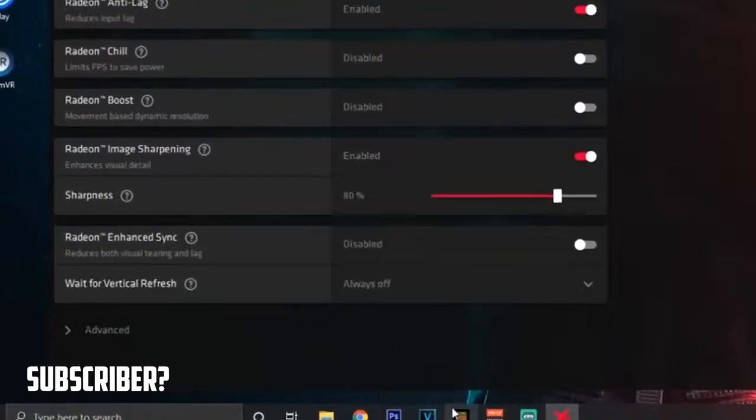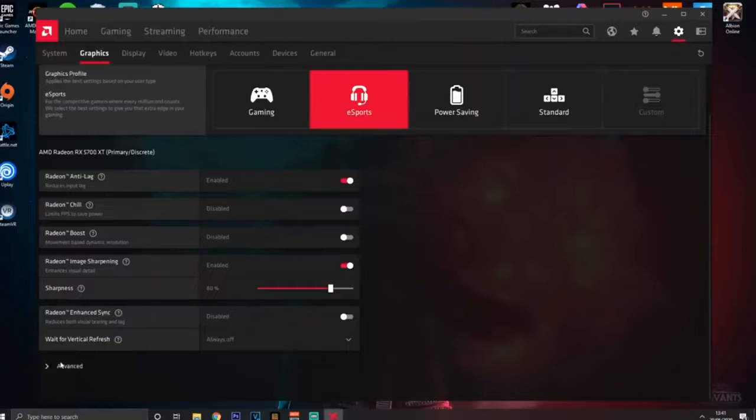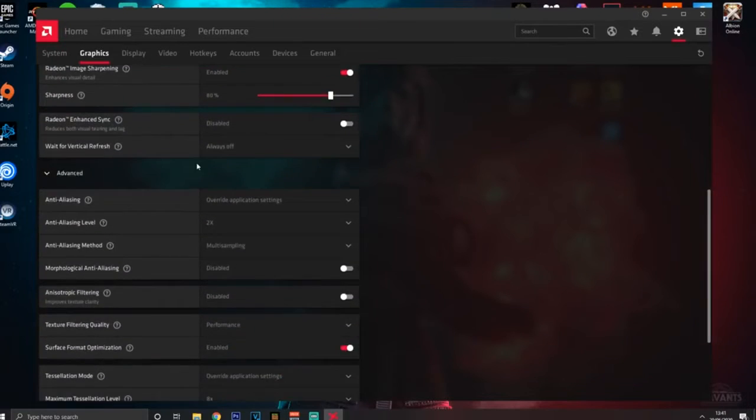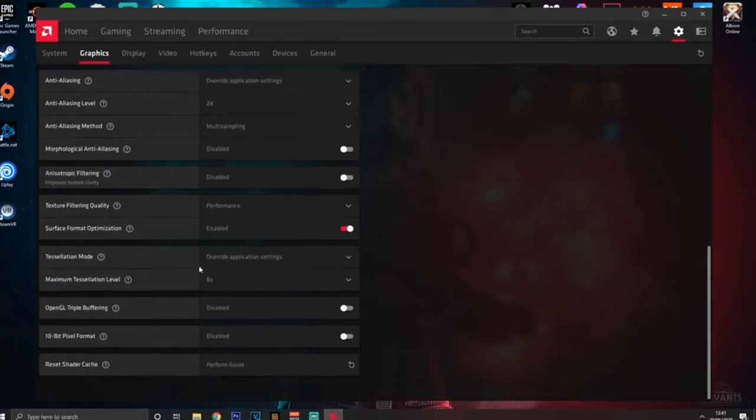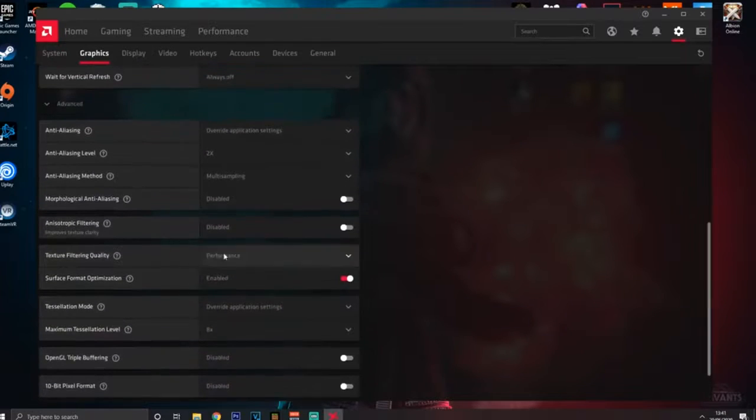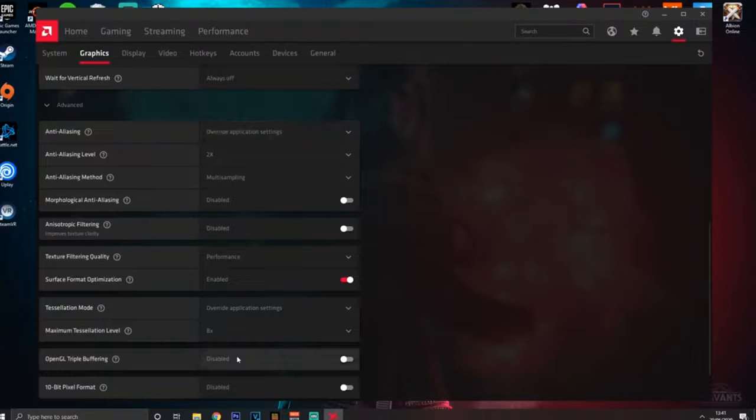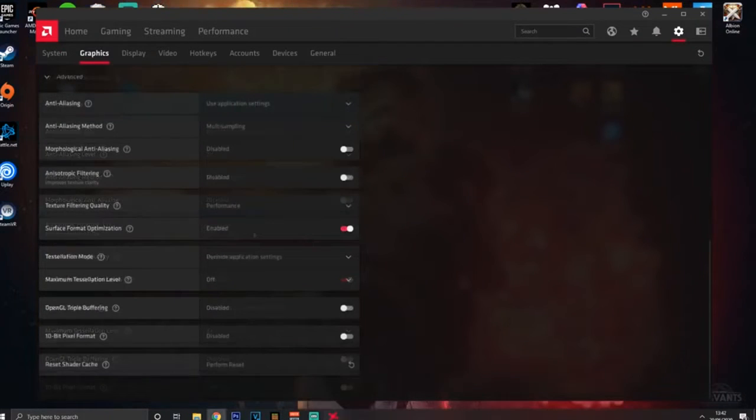Now you want to go down to the little advanced tab here, as you can see here is all the juicy stuff right now. So what you want to do is copy all of the settings that I'm going to show right now.